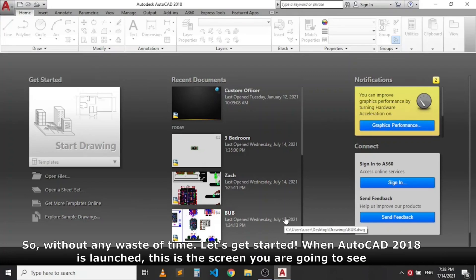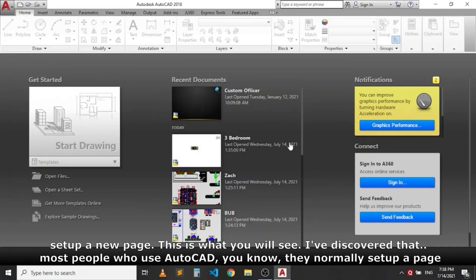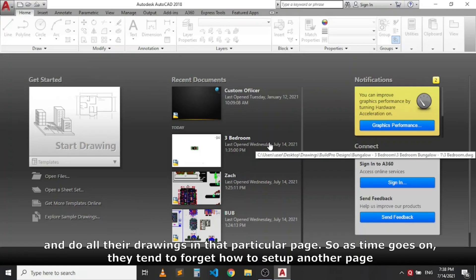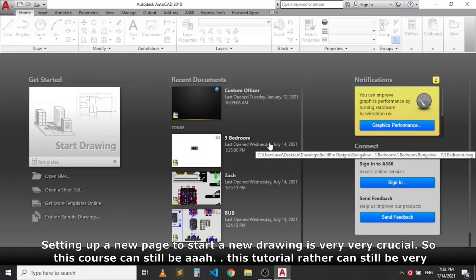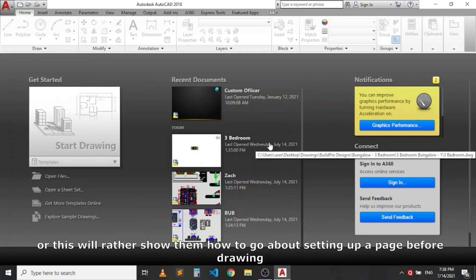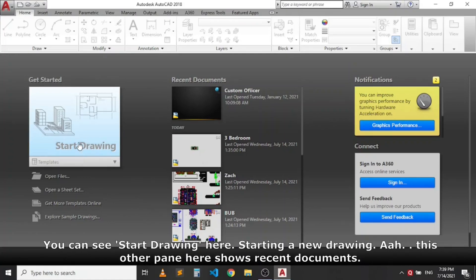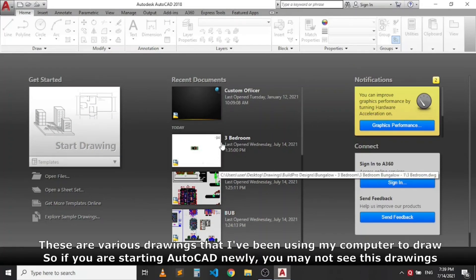When AutoCAD 2018 is launched, this is the screen you will see — whether launching for the first time or setting up a new page. Most people who use AutoCAD set up a page and do all their drawings on it, so over time they forget how to set up another page. Setting up a new page to start a new drawing is very crucial. This is the first page you see. To start drawing, click on 'Start Drawing' here. This other pane shows recent documents — various drawings you've been working on.